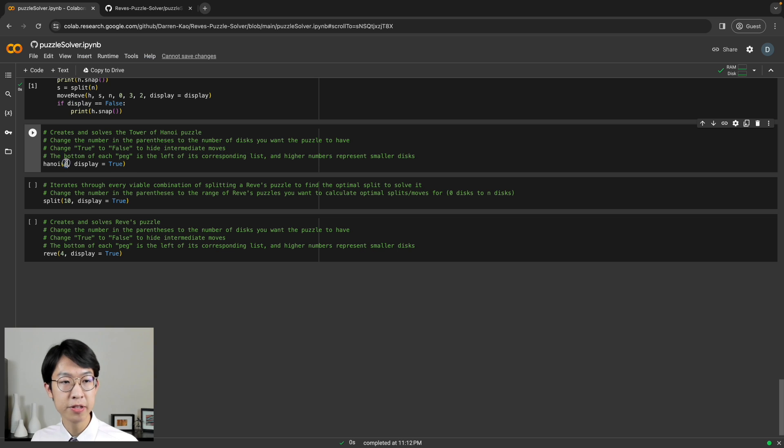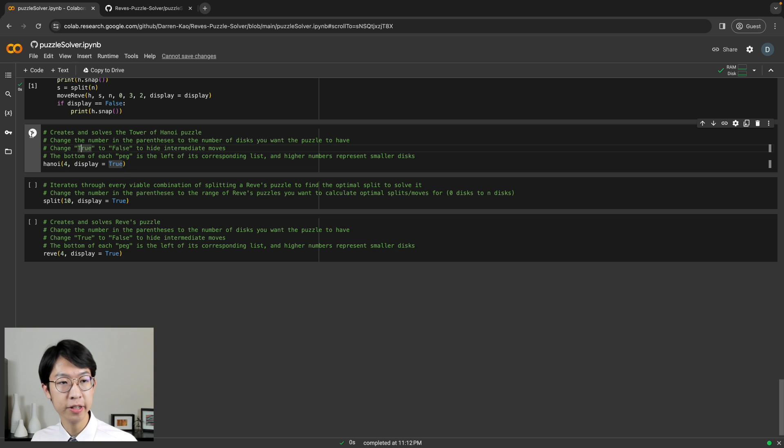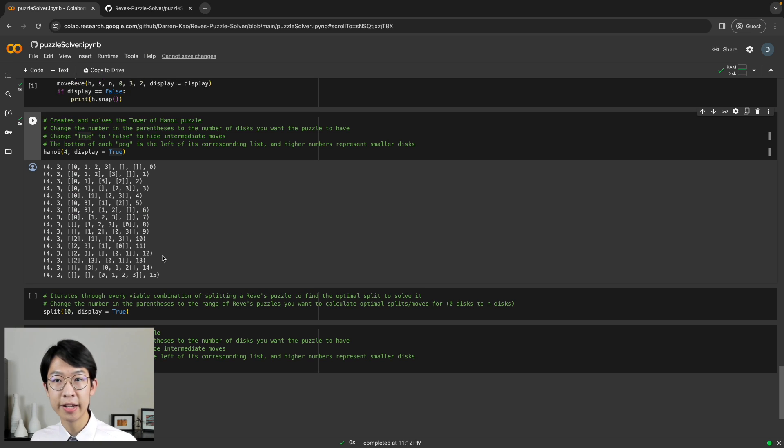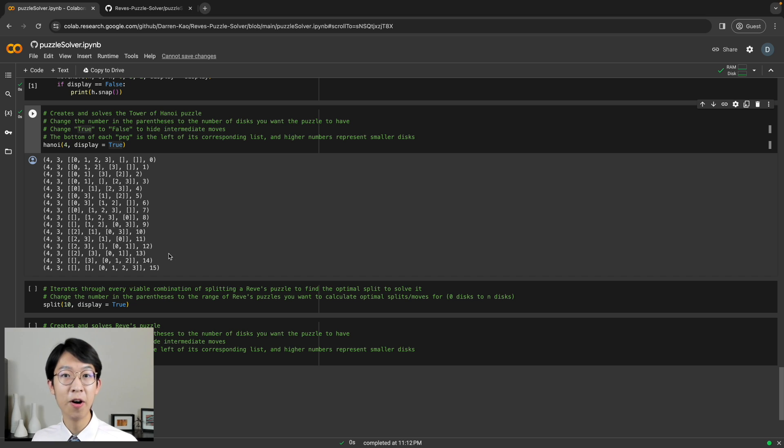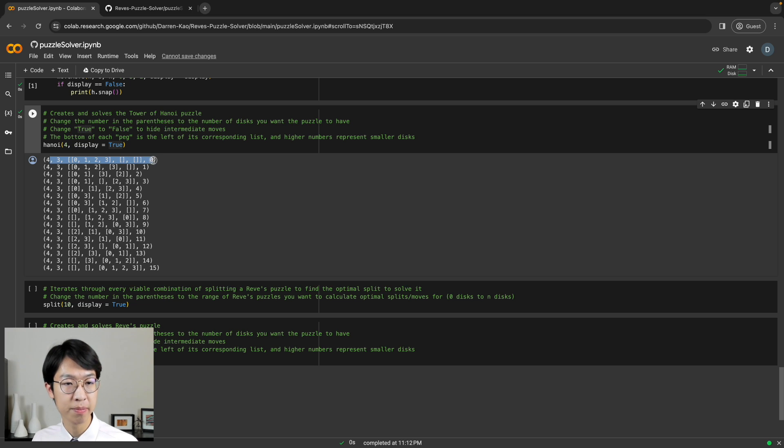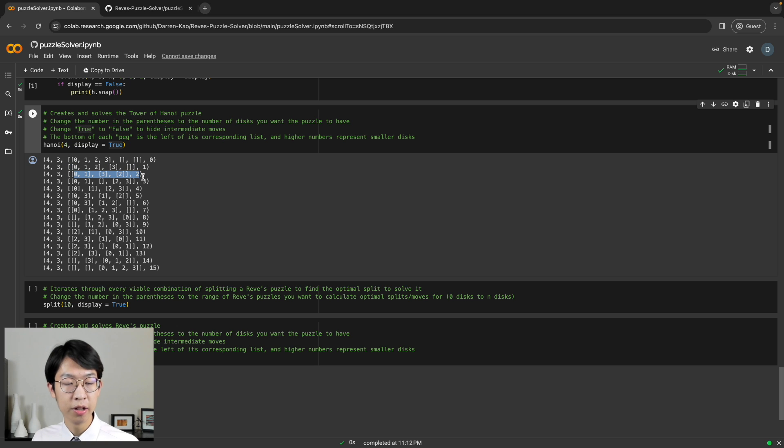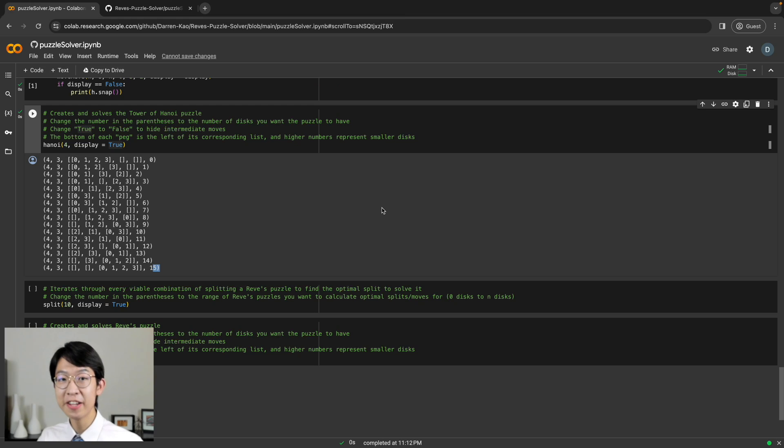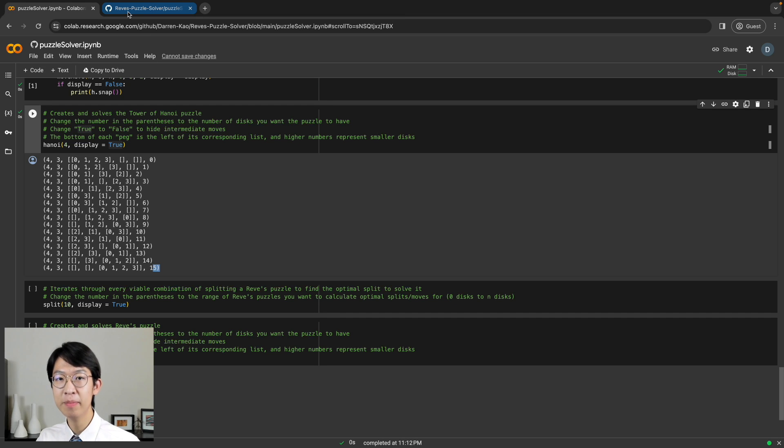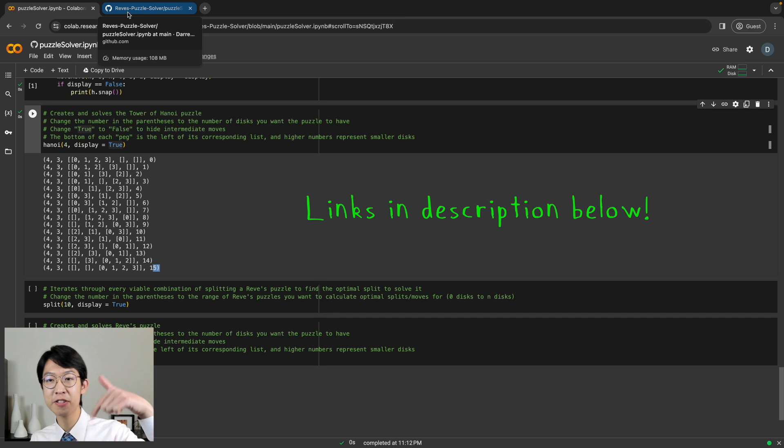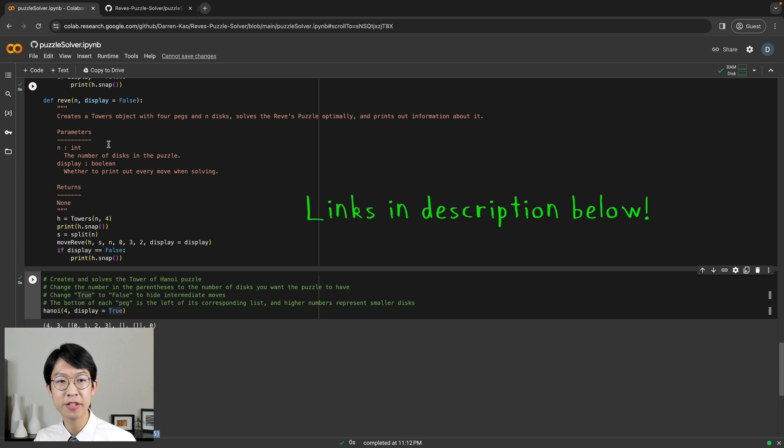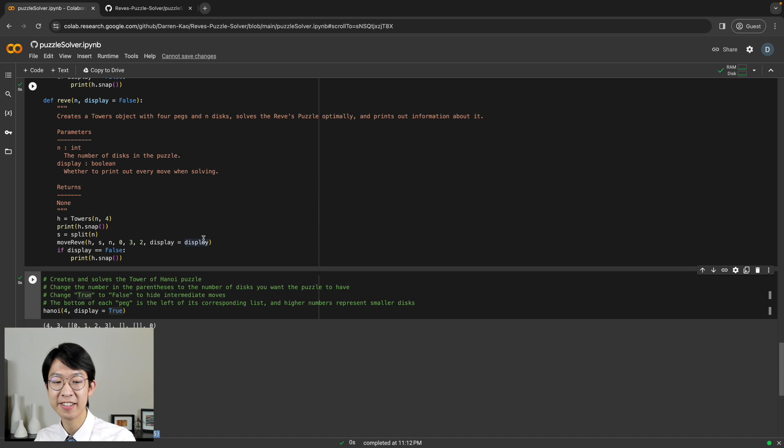So, for example, we can solve for four discs by typing four here, clicking run. And as you can see, all of our solutions are here. All of the moves from the starting state to the first move to the second move, all the way to the 15th move, which we calculated is the optimal solution. The link to Google Colab and my GitHub will be put in the description below. And I've documented the code on this Google Colab link, so you can learn more if you check it out.